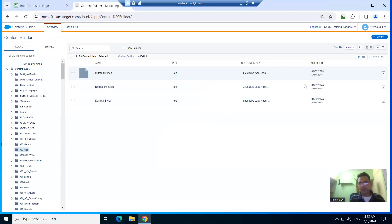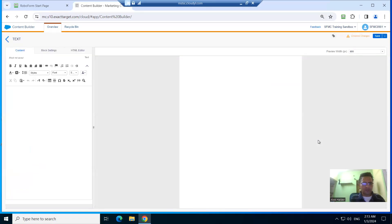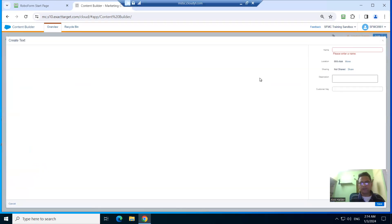Okay, so now let's create a default block. This is the default location, default block.